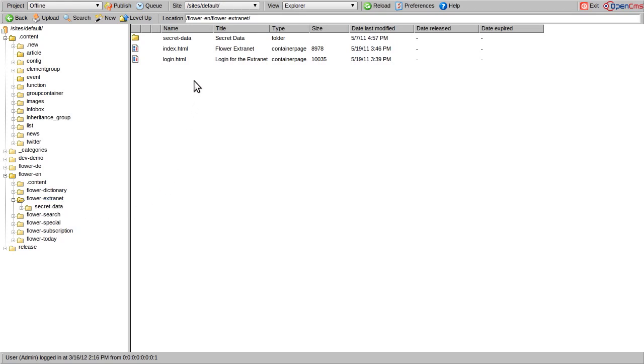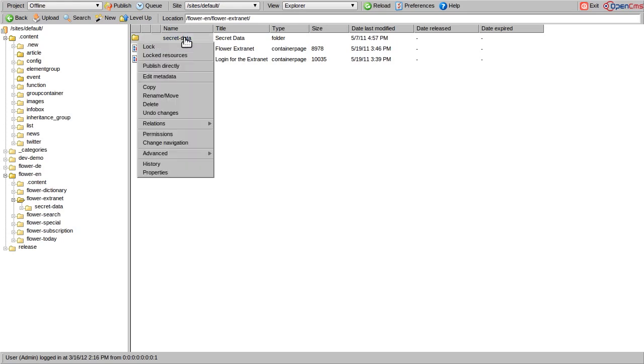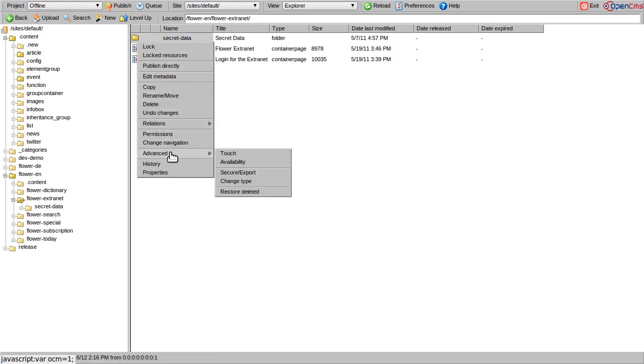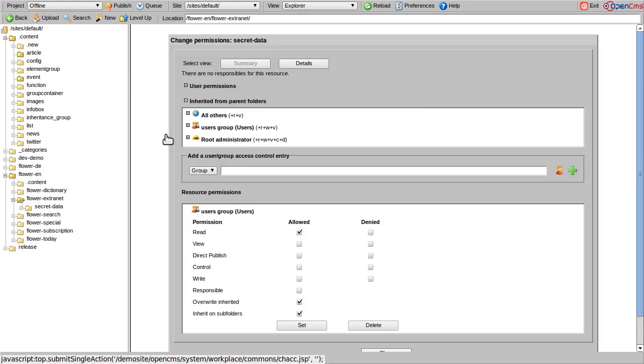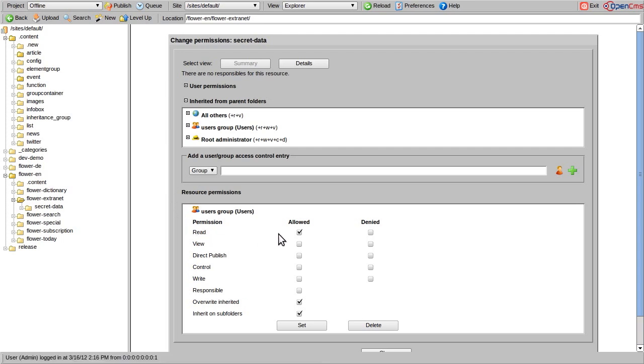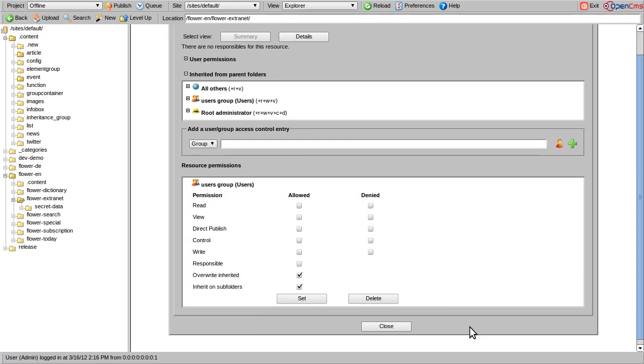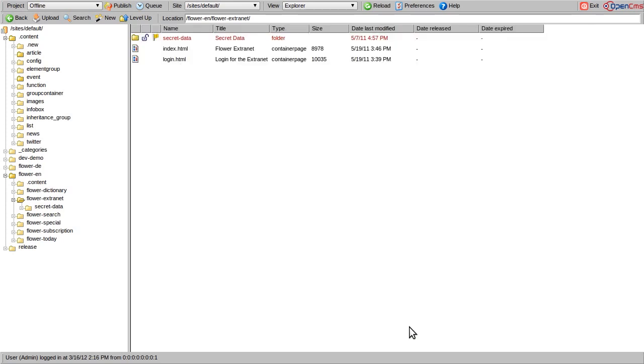The context menu offers a set of operations that can be executed on the selected folder or file. Next to the properties of a resource, we can open the permission dialog here. Removing the read permission prevents unauthorized access to this folder.